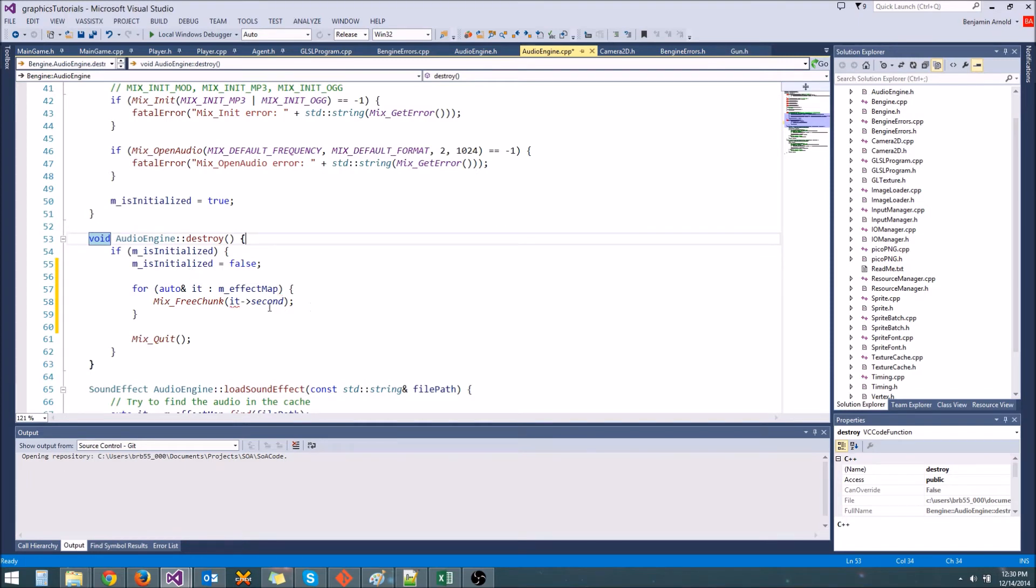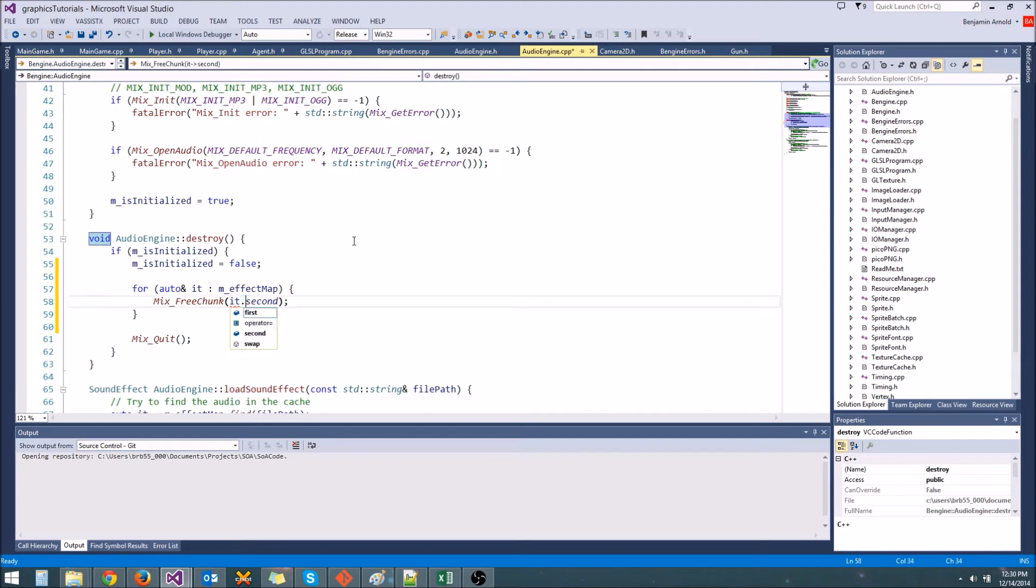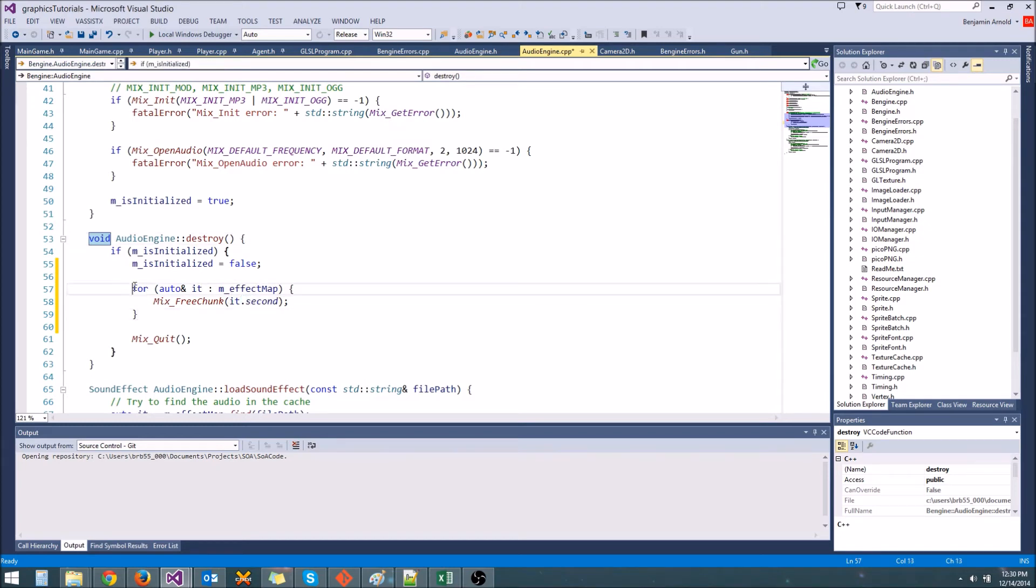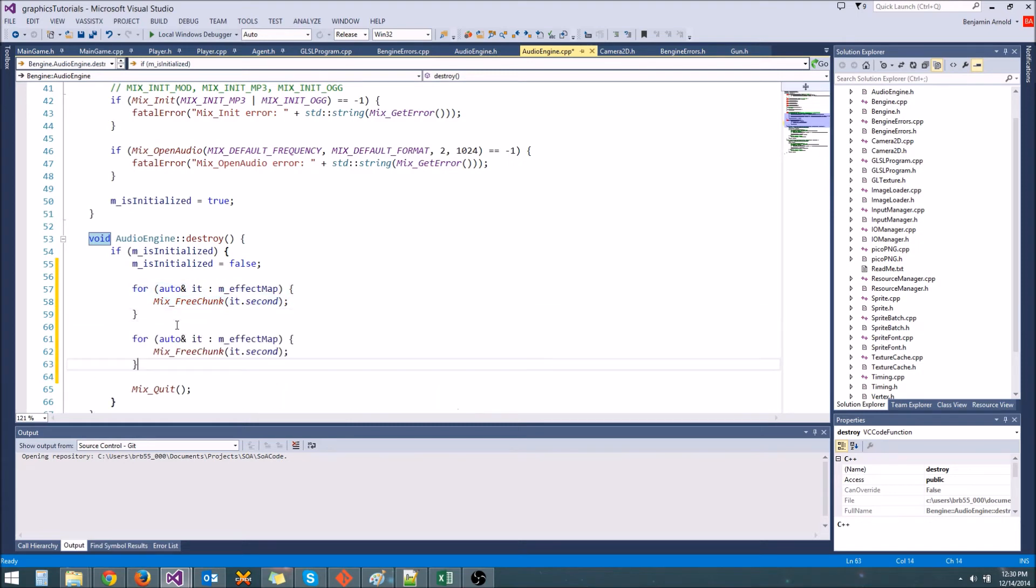Look how much more compact this is. Now, since it's a reference iterator, instead of doing arrow second, you do dot second here. That's the only difference. And that's all there is to it. This makes it a lot more compact, a lot easier to type. I recommend using this syntax all the time.